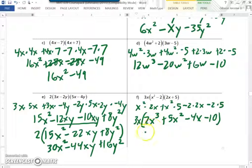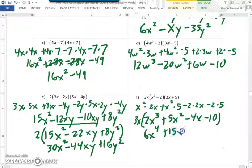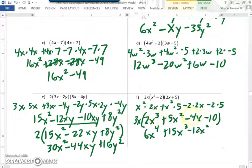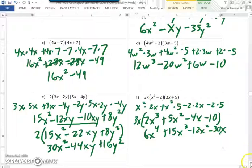Now we multiply everything by 3x. 3x times 2x cubed is 6x to the 4th. 3x times 5x squared is 15x cubed. 3x times negative 4x is minus 12x squared. Negative 10 times 3x is negative 30x. And that is our final answer.